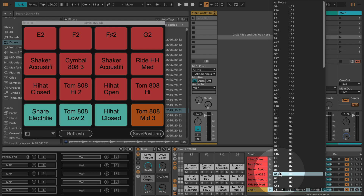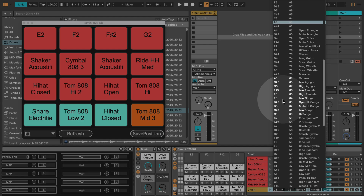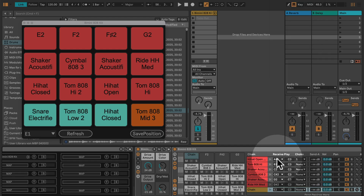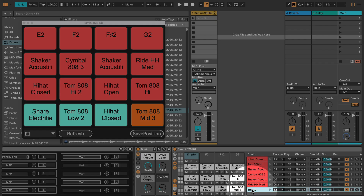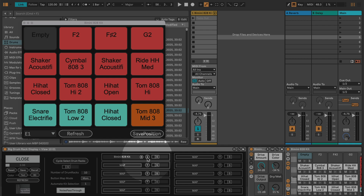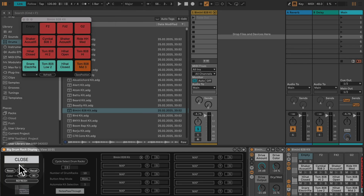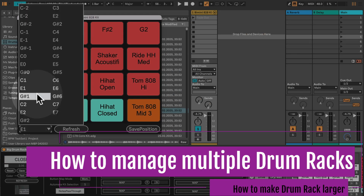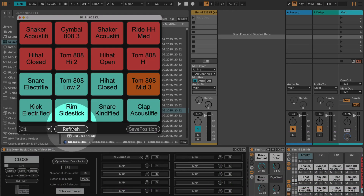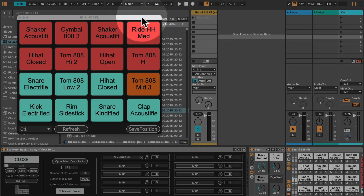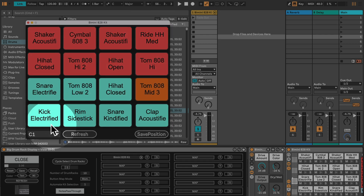If you want empty fields to show differently, you need to create chains and set those to the according note with an in/out section. For example, for E2, give it a color coding and a name like 'empty,' then hit the T button again. You can see it takes this over — so you can highly customize your drum rack colors and display. You can also make this any size you like, from smallest to biggest.